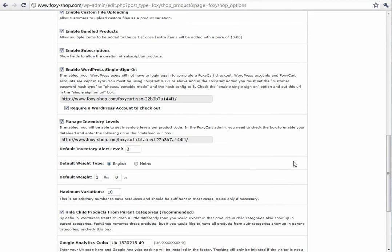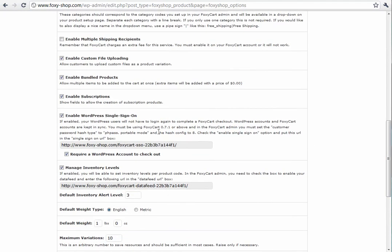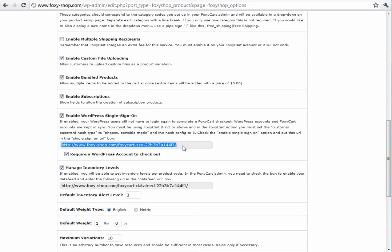The last thing that we wanted to look at today is the WordPress single sign-on. This allows your FoxyCart and WordPress accounts to be synced, so any changes that a WordPress user makes will be synced to the FoxyCart account as well. And you can also require that the user be logged in with a WordPress account in order to check out. This is very helpful for a membership site. All the instructions are right here, and this is the code that you need to load into your single sign-on URL box in the FoxyCart admin.